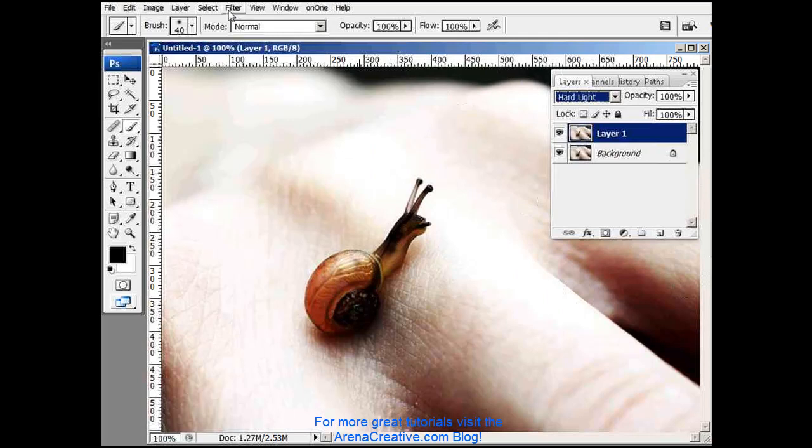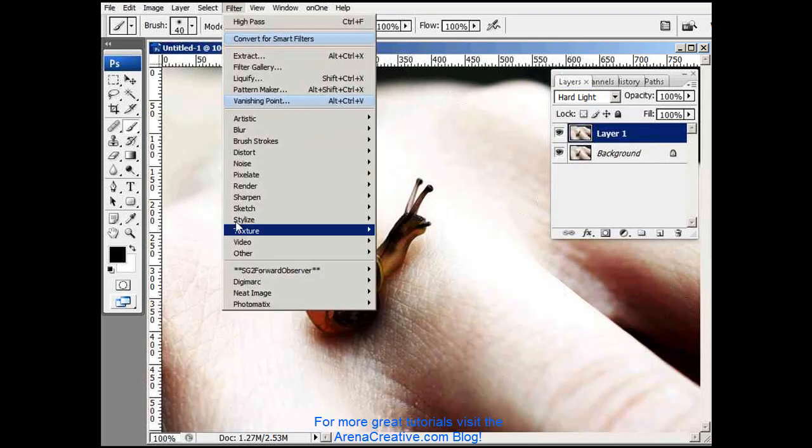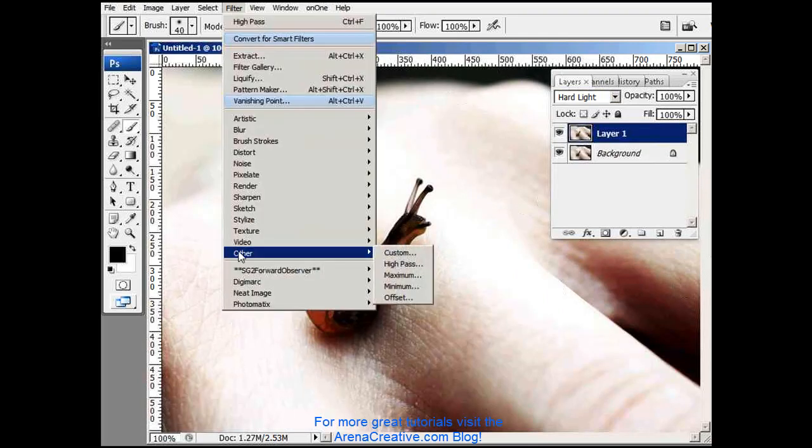Now we'll go up to the filter menu and go down to other, and we're going to use high-pass.